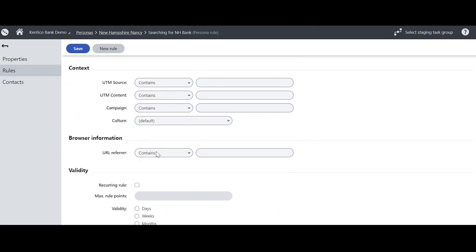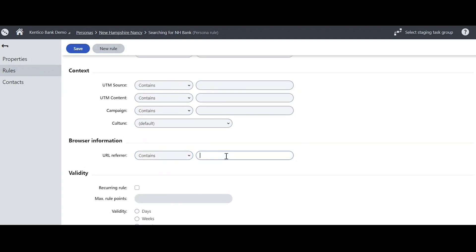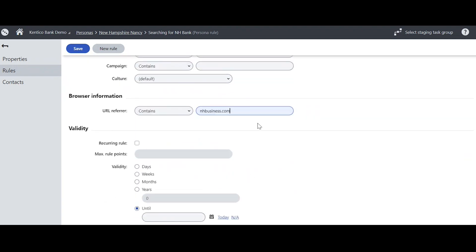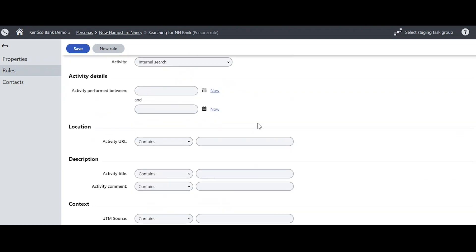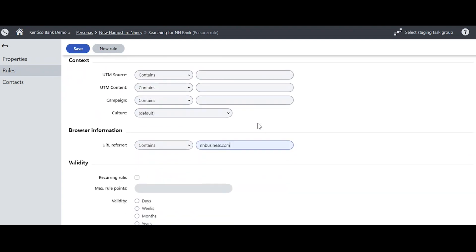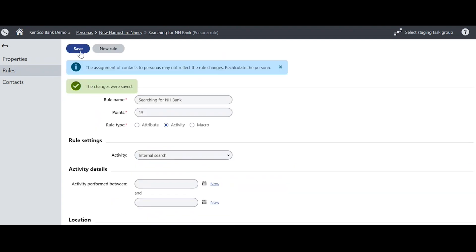So here, this is going to give 15 points for when the URL referrer comes to the site nhbusiness.com. This means this user is coming from this site looking for New Hampshire businesses and has found our bank. And saving that, now somebody could get 15 points for doing that.